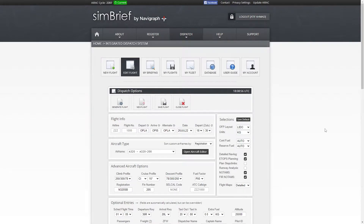Welcome to my channel. I'm back with you once again with another video for flight simulators. This video is for Microsoft Flight Simulator, MSFS 2020, P3D 11, or any other flight simulator for which you are making a flight plan.